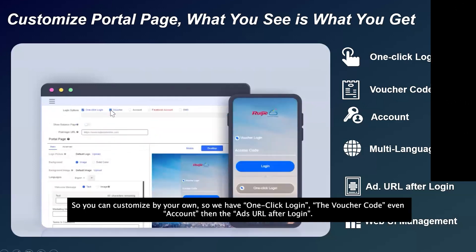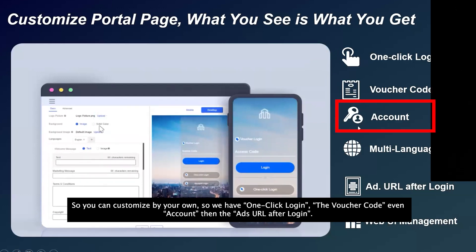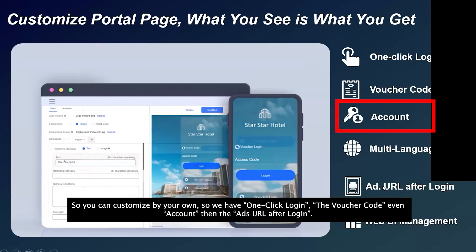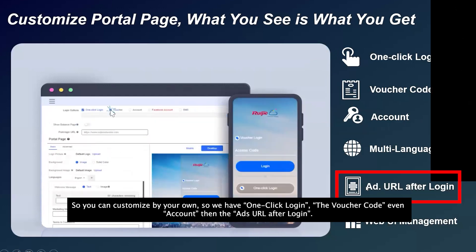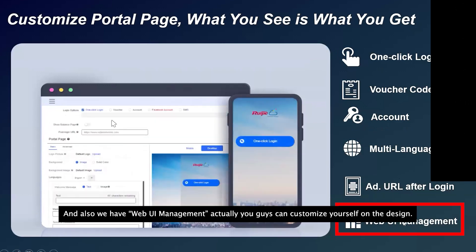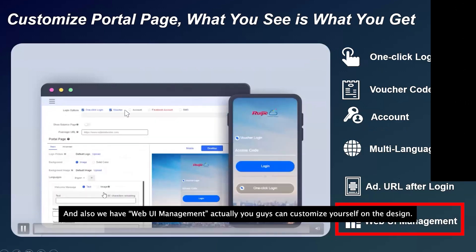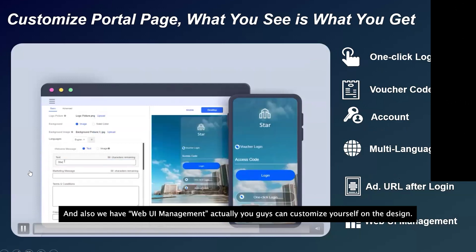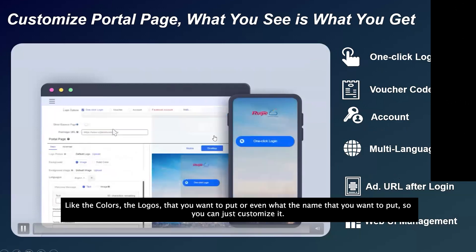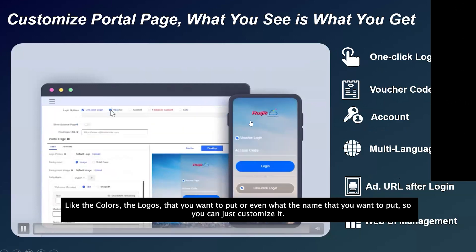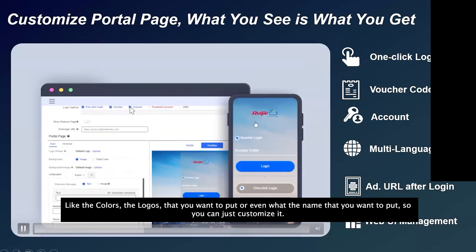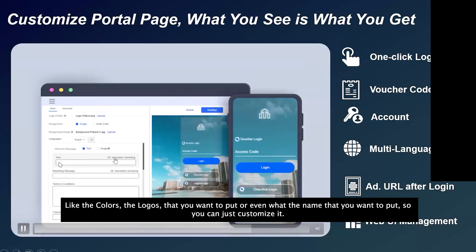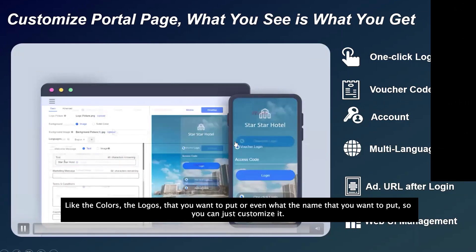There is also a portal page feature where you can customize your own portal. It supports one-click login, voucher codes, and account-based login. You can set an advertisement URL shown after login, and the Reyee UI lets you customize the design — colors, logos, and name.